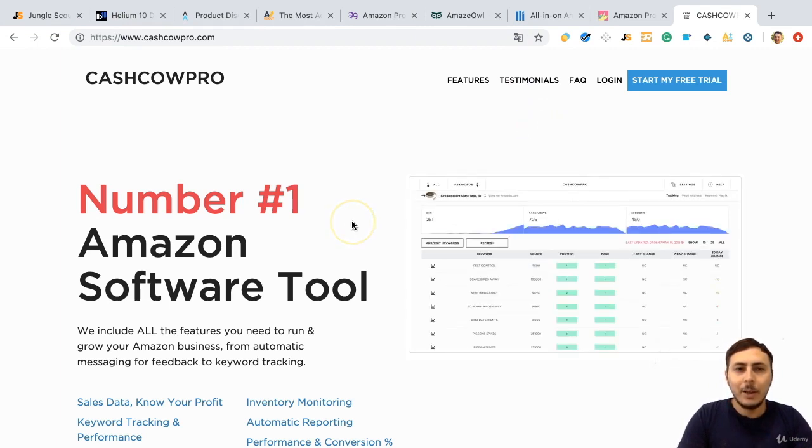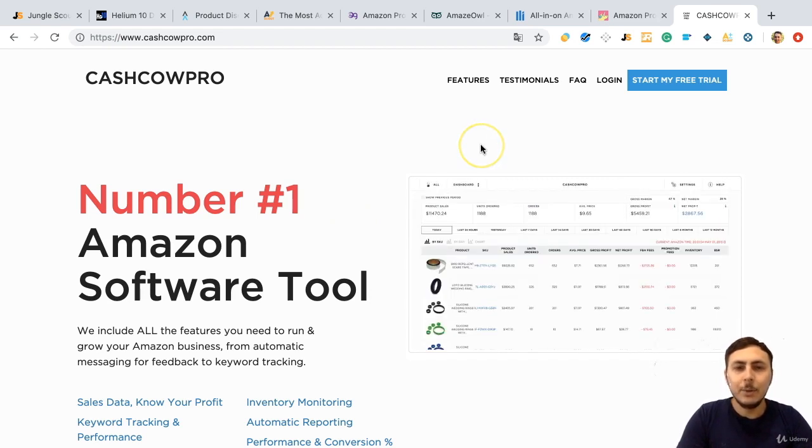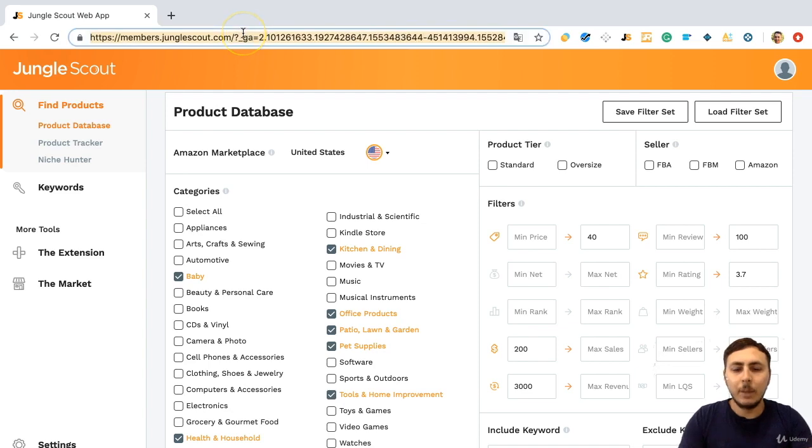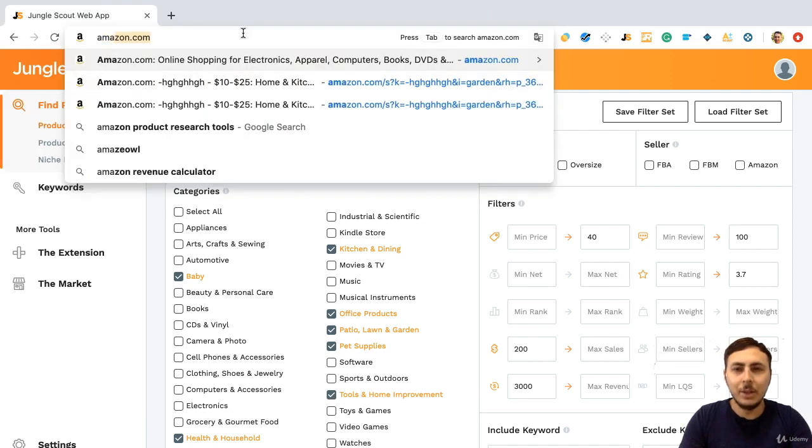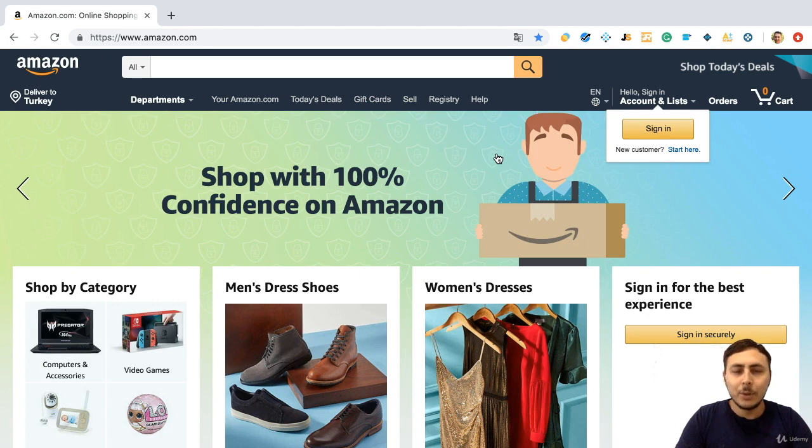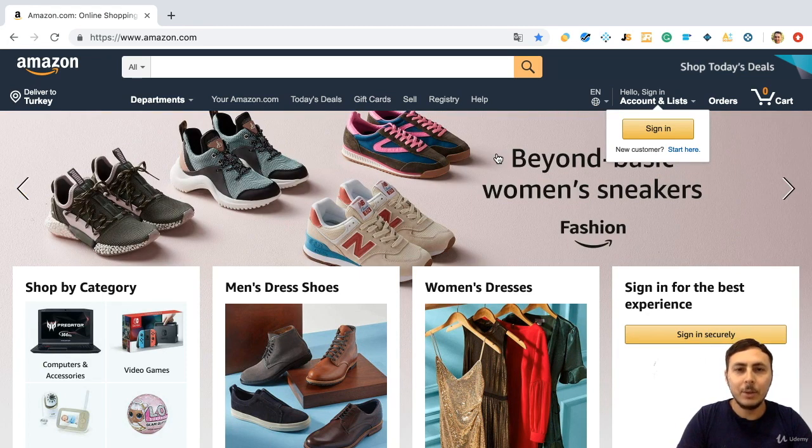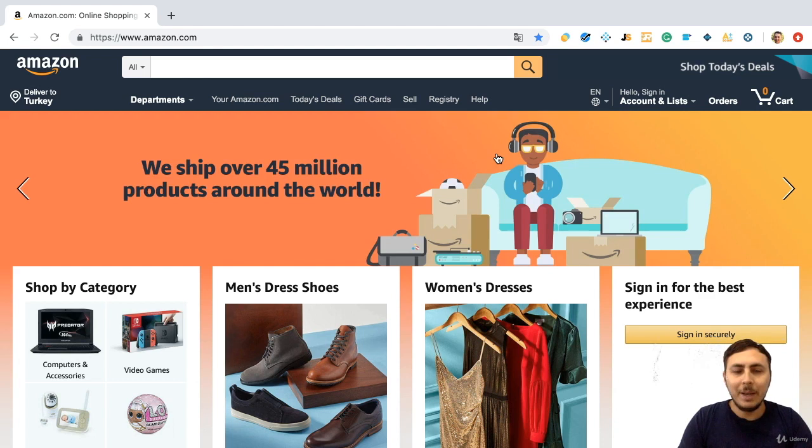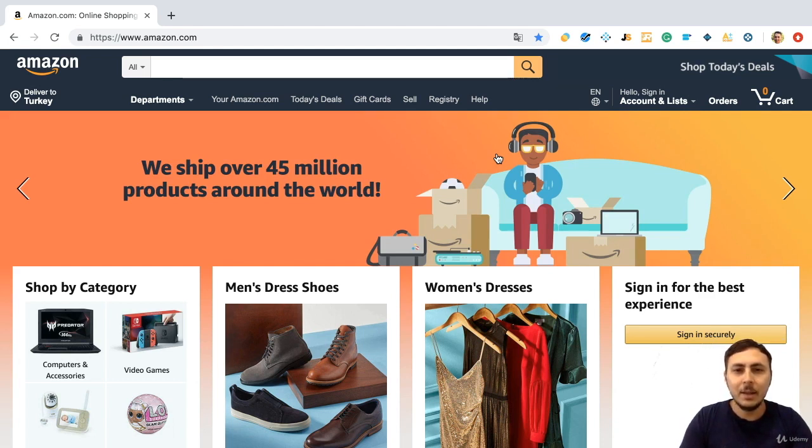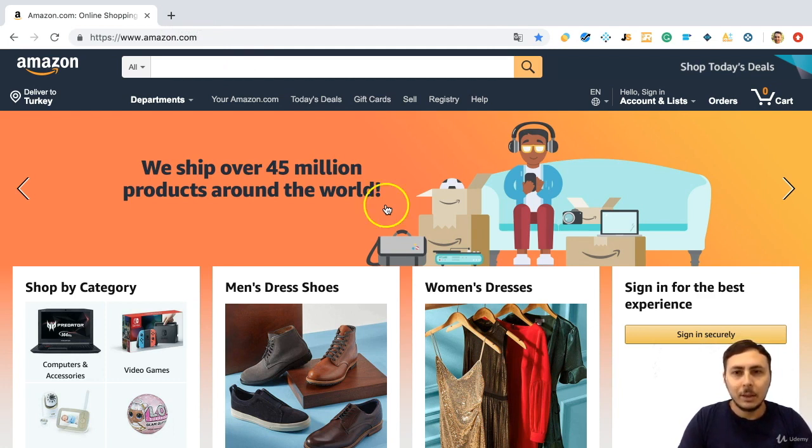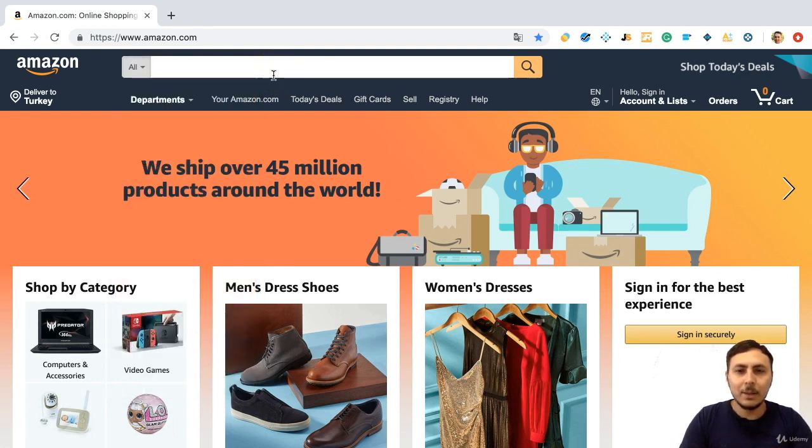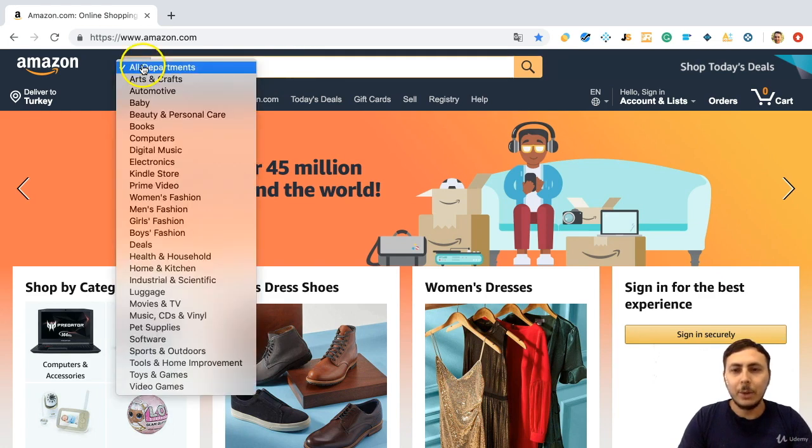In this lecture, I am going to introduce you to a special method that I'm using mostly. Let's go to the Amazon page. There are so many tools about product researching, but the most effective way of product researching is on Amazon itself. You can look at bestsellers or movers and shakers or new releases products. Also, you can look at some categories, all of the products.